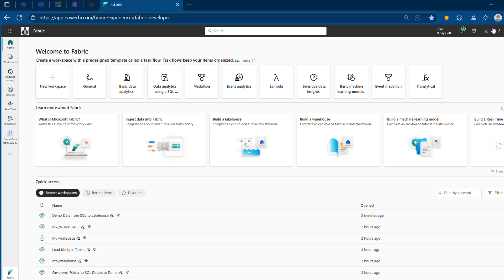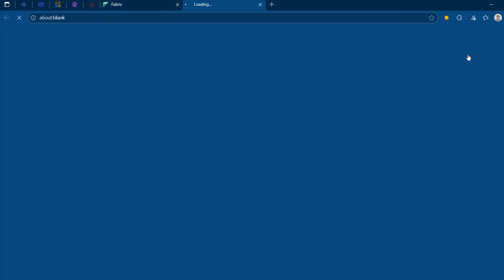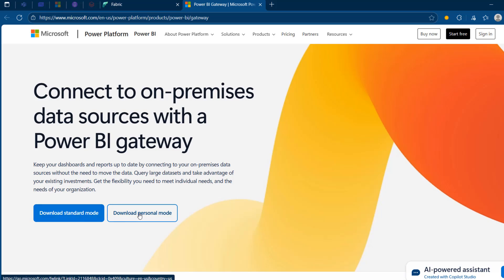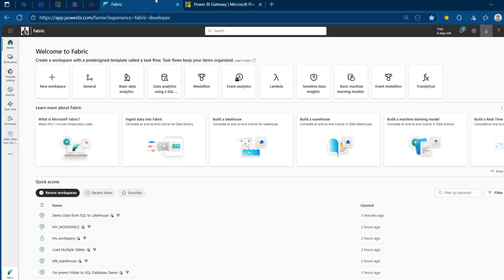To download, I'm going to click on this download icon and I can see the data gateway option. I'm going to click on that and a new tab opens automatically. You can see it says 'connect to on-premises data sources with a Power BI gateway.' You need to download the standard mode, not the personal mode. Once that's done, just follow the installation prompt and sign in with your Microsoft Entra ID email that you are using in your Microsoft Fabric account.